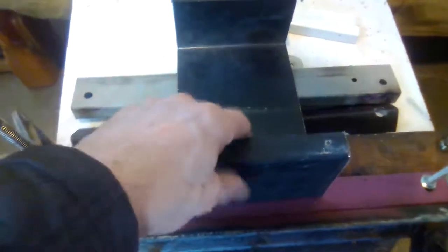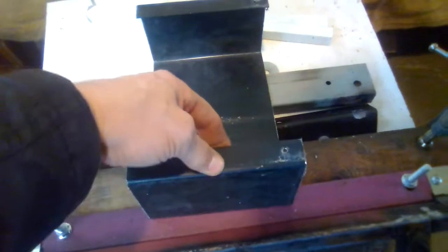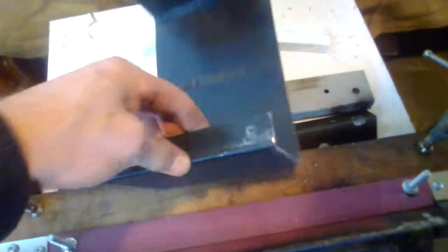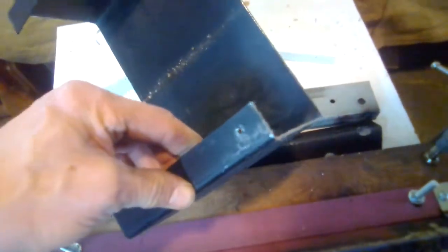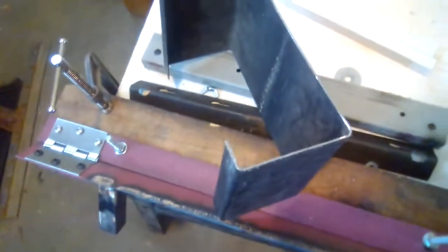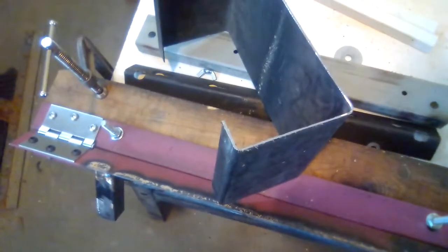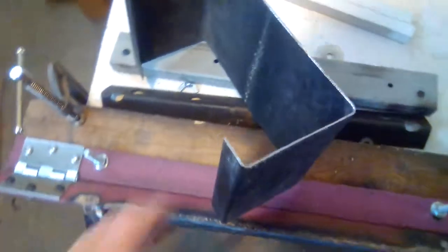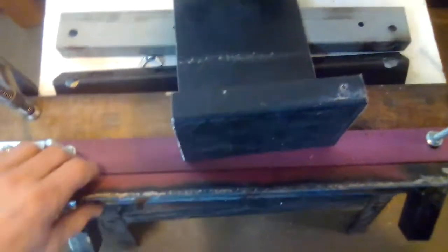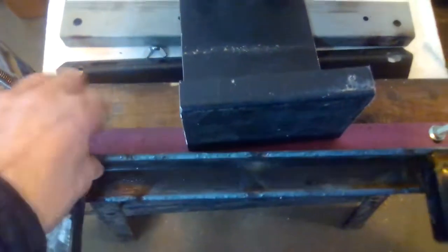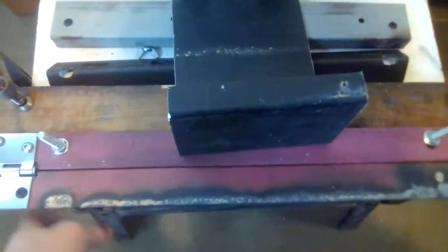Now with this metal, steel sheet metal, it's a decent thickness, probably I'm not sure, 16 or 18 gauge. It's quite thick.